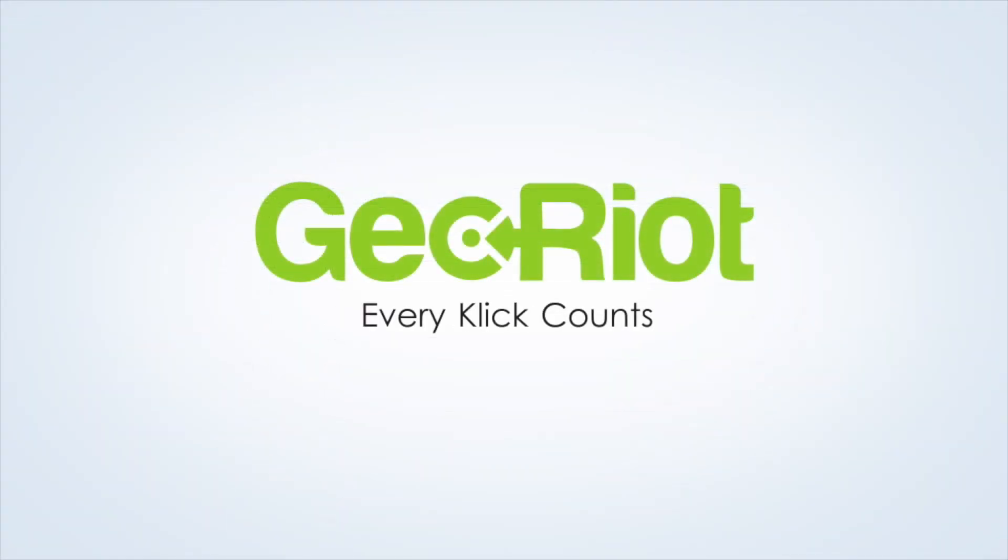If you have any questions or run into any issues, please reach out to us at contact at georiot.com.